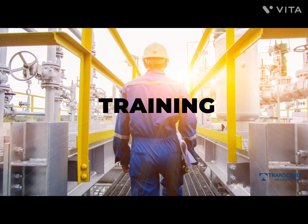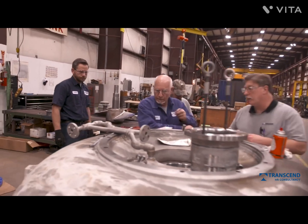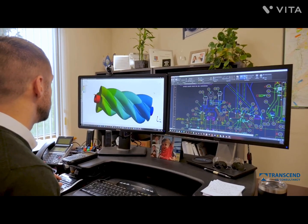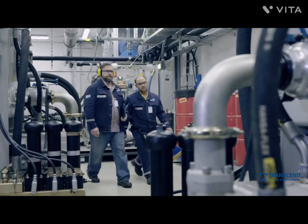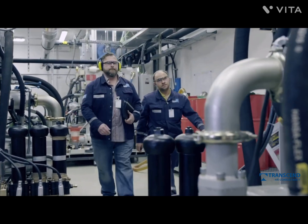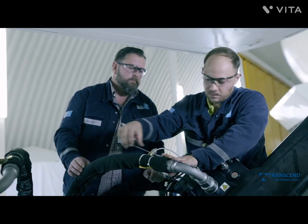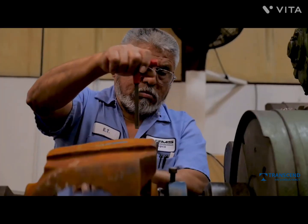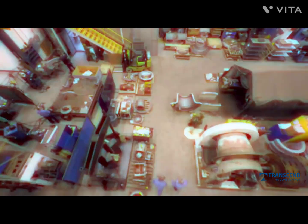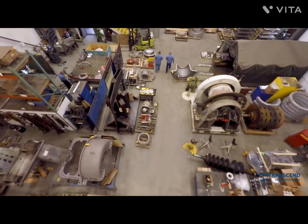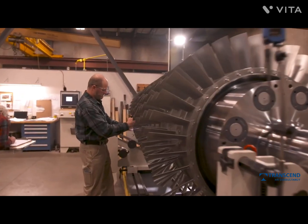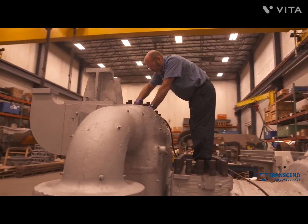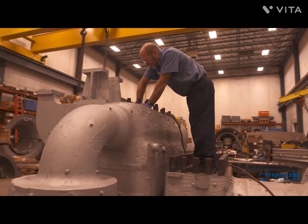Training. They may be responsible for training other technicians or operators on how to operate and maintain rotating equipment. Overall, the role of a rotating equipment engineer and technician in an oil refinery is crucial in ensuring that the rotating equipment operates efficiently and safely to maintain optimal production levels.